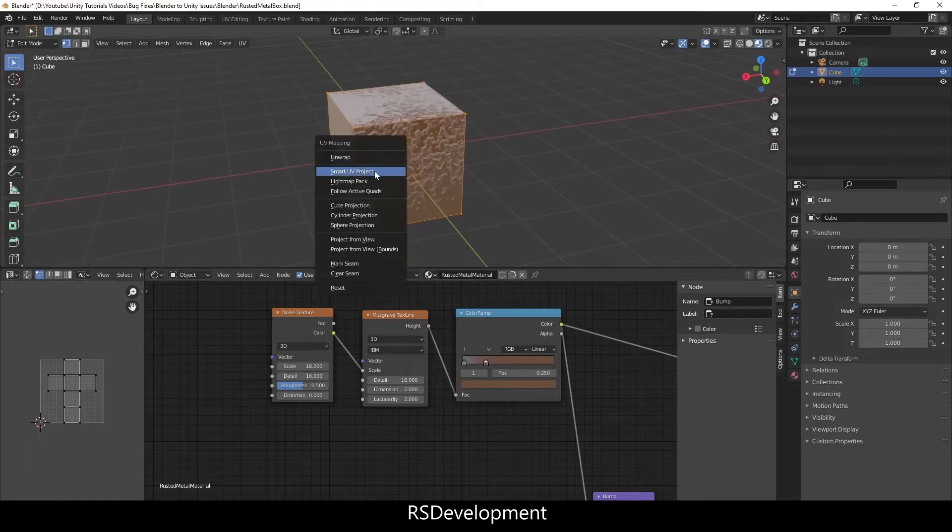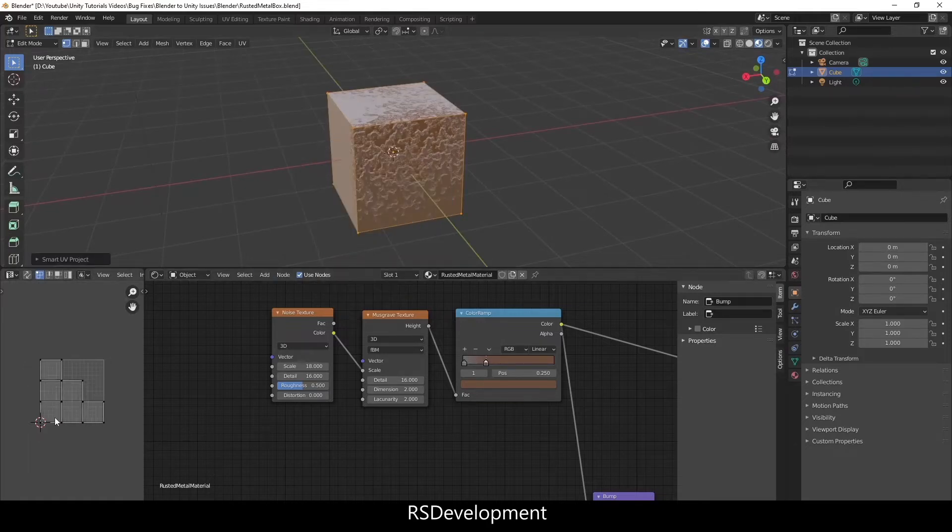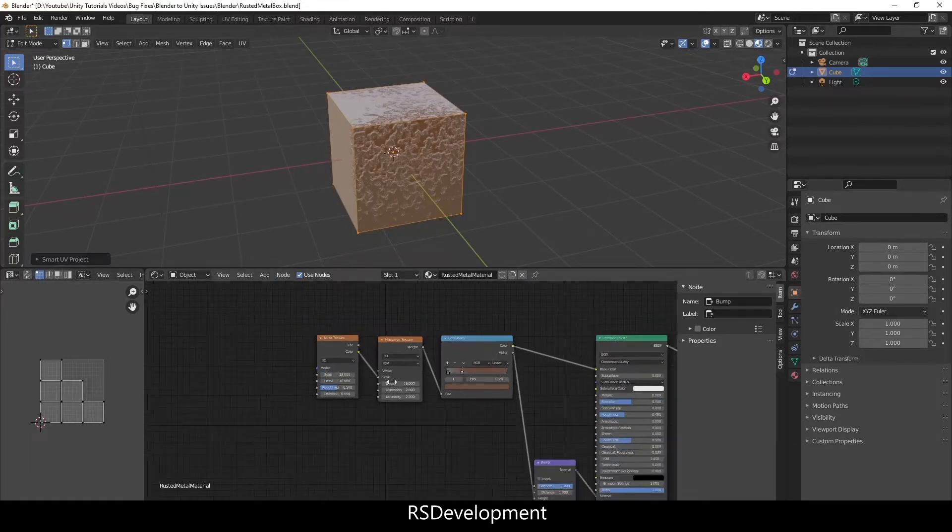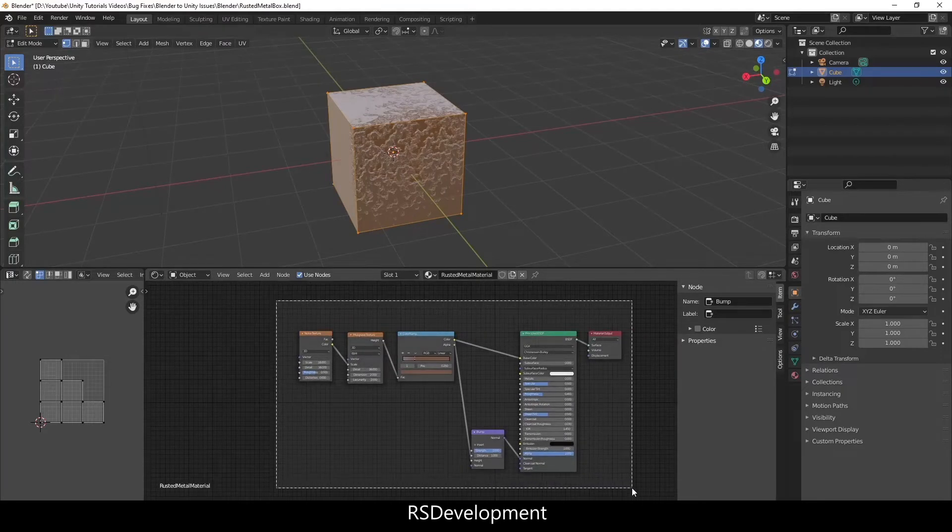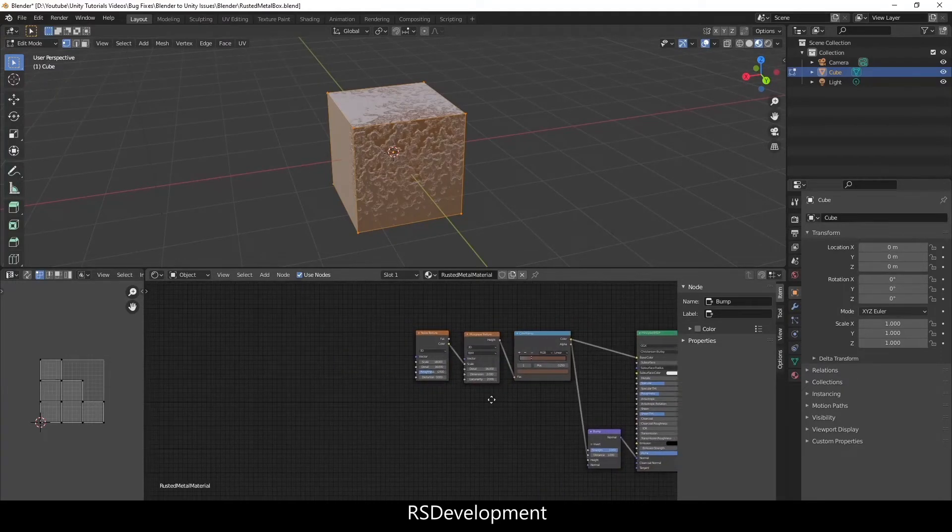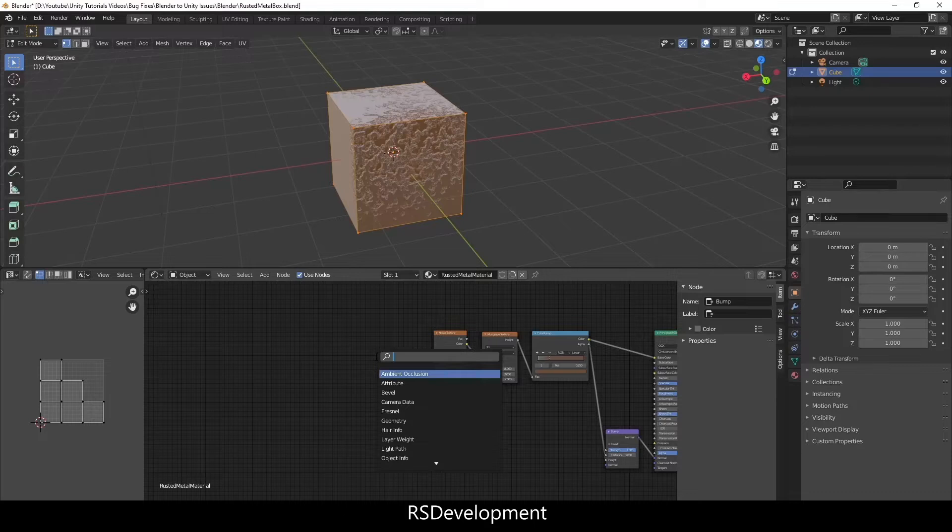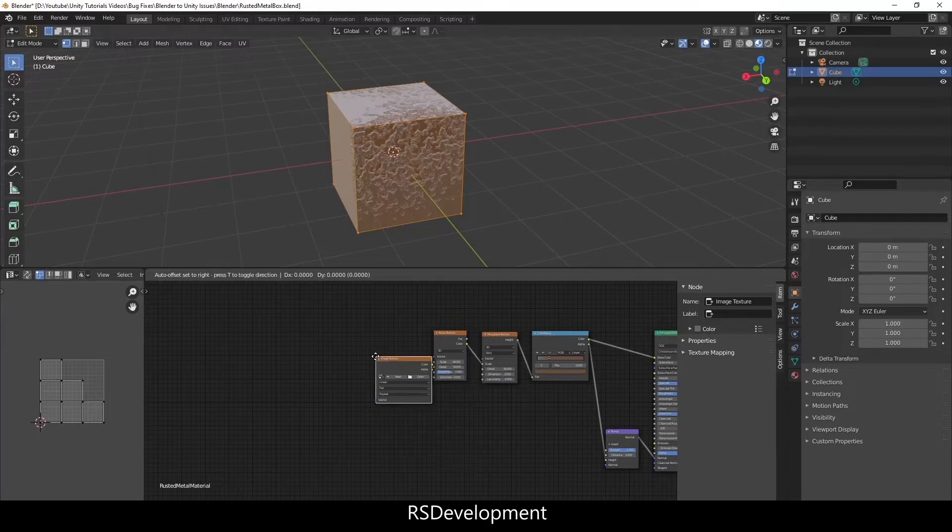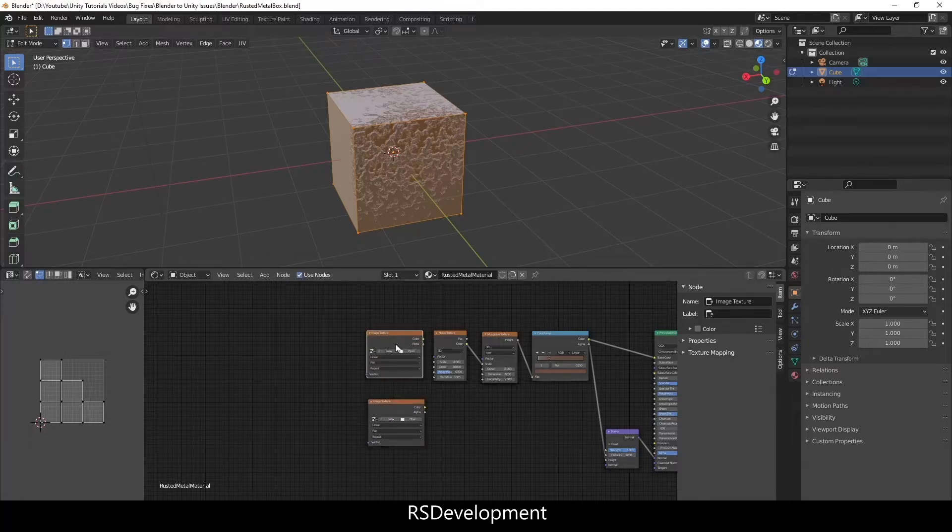I'm going to use Smart UV Project anyway for just the example, and then I'm going to create two new nodes. They're both going to be image textures so I'll create one and then use Shift plus D to duplicate it.